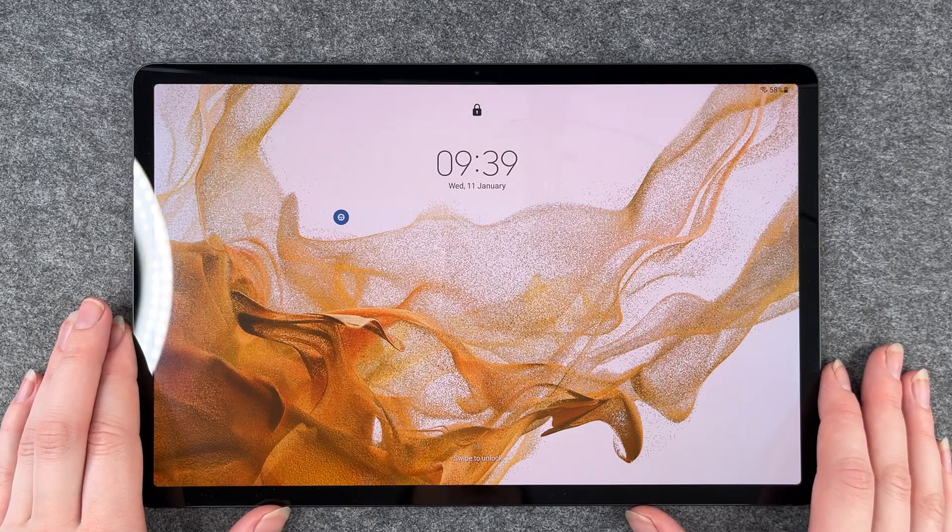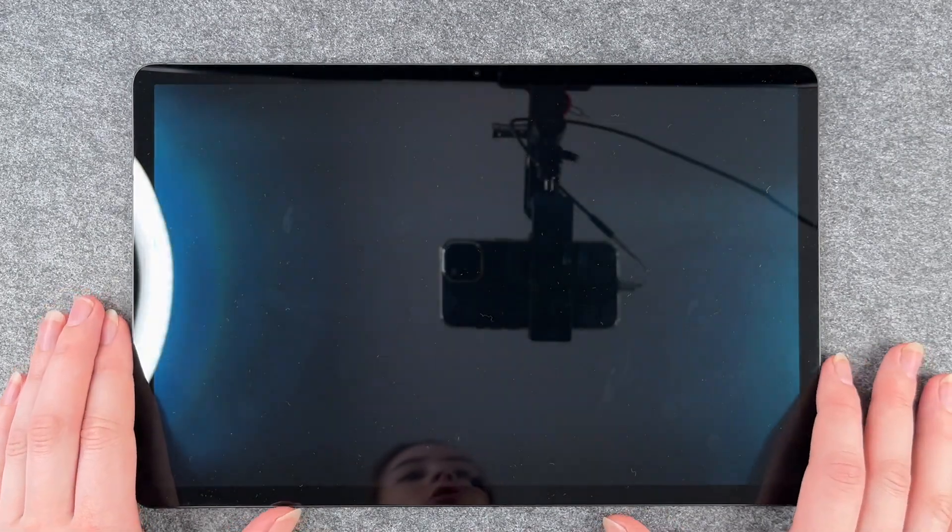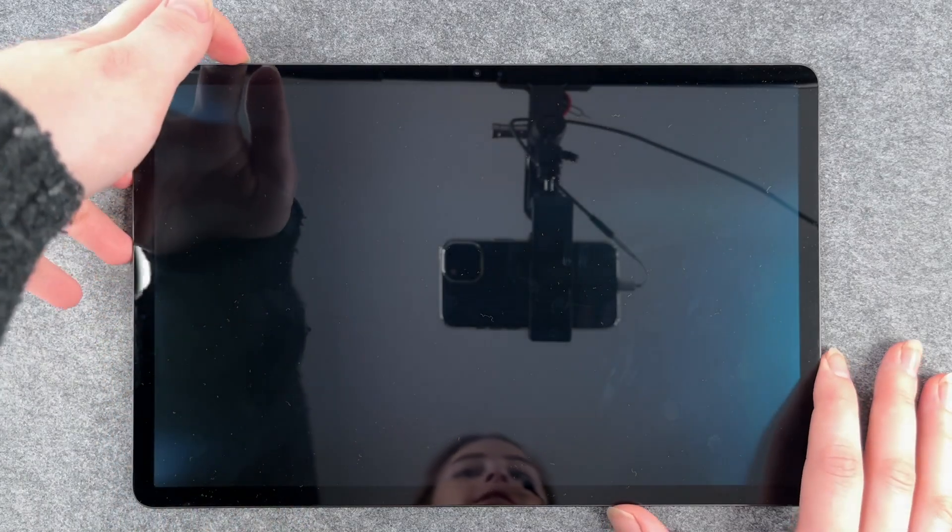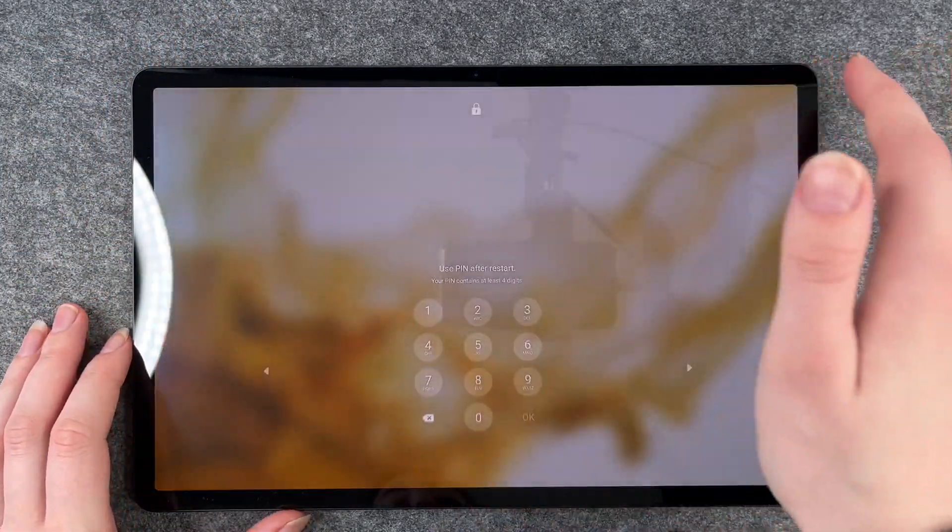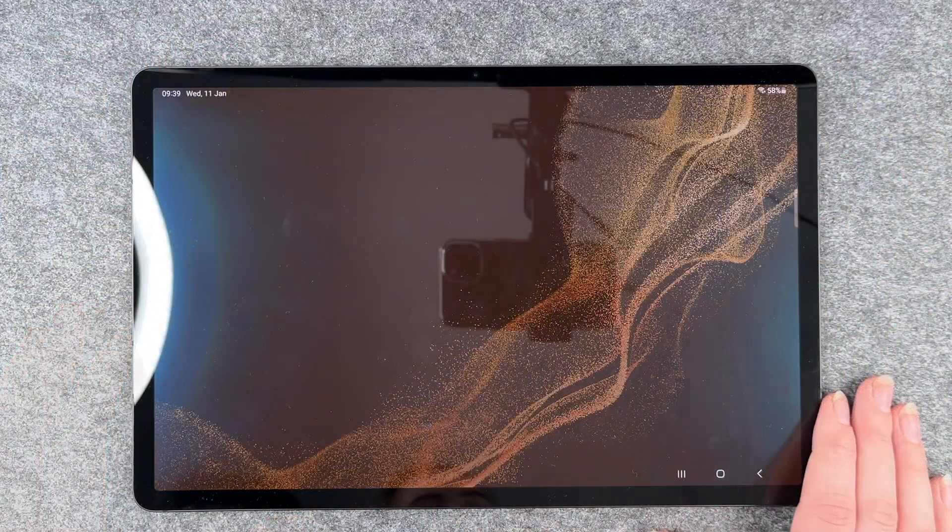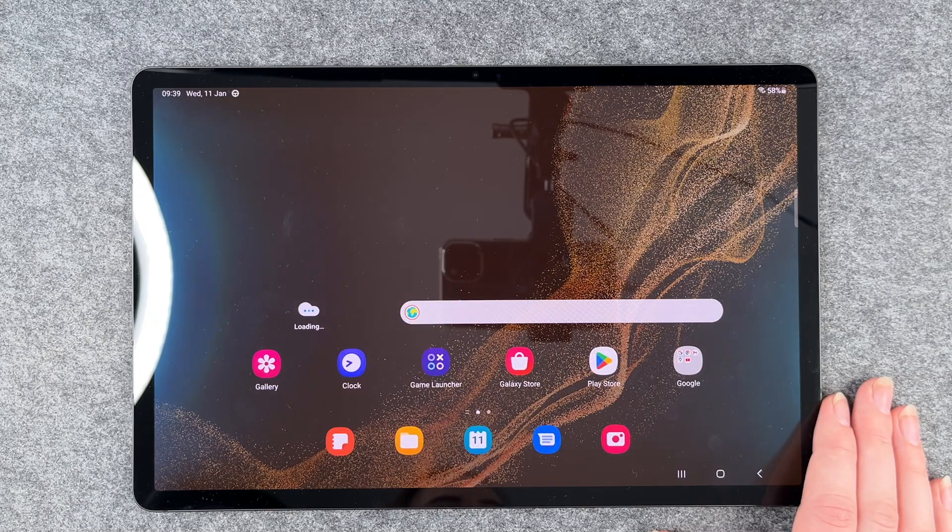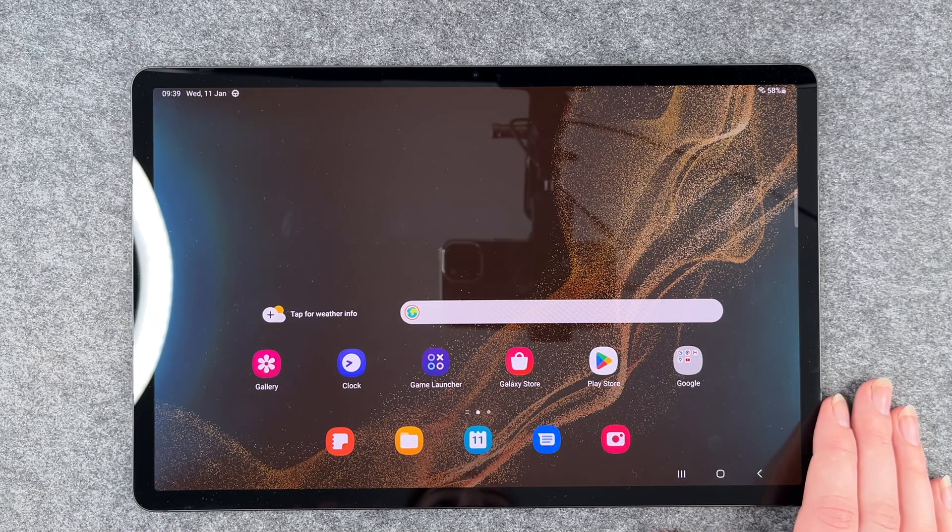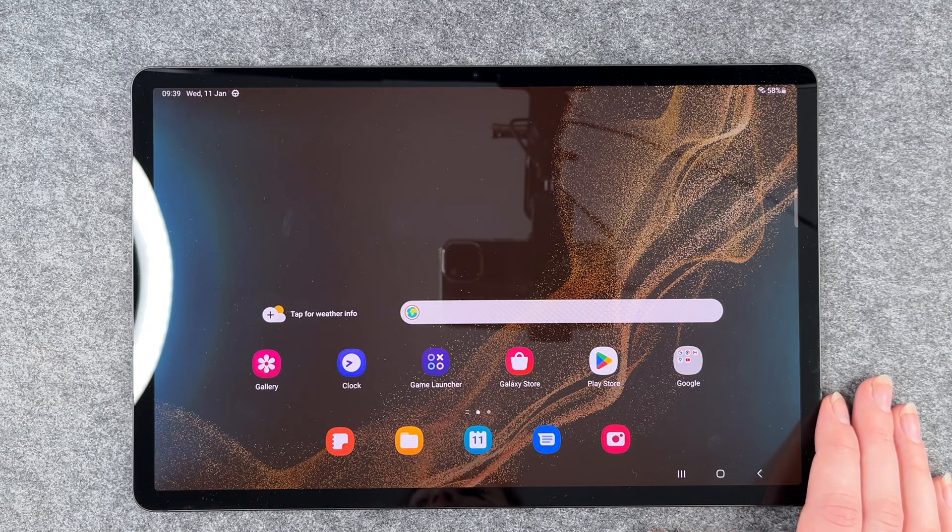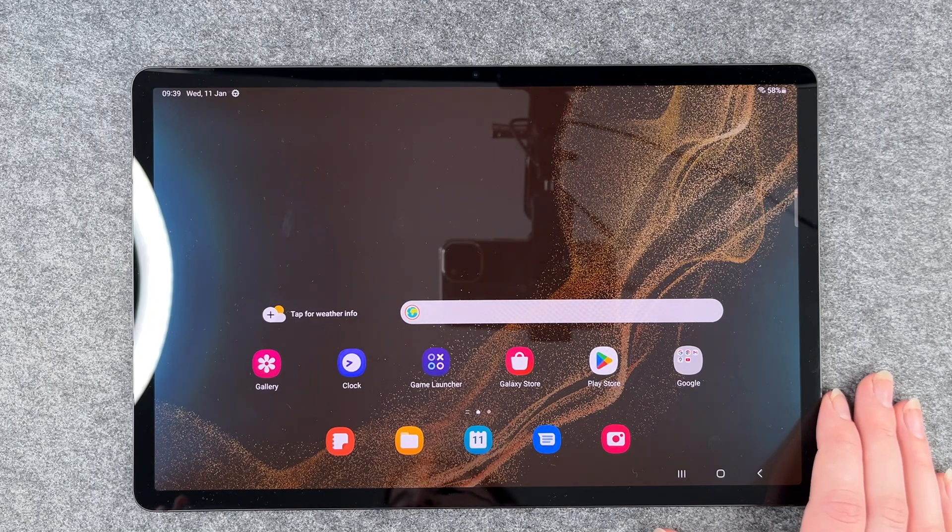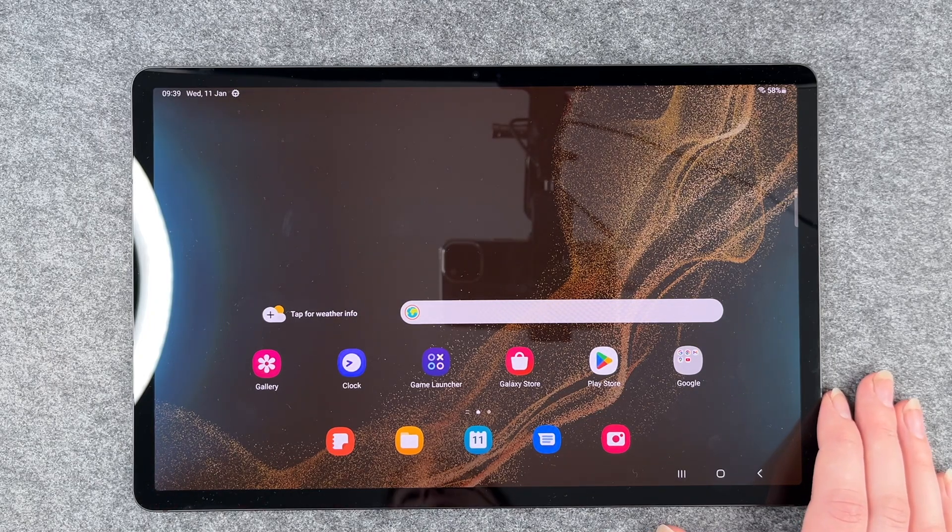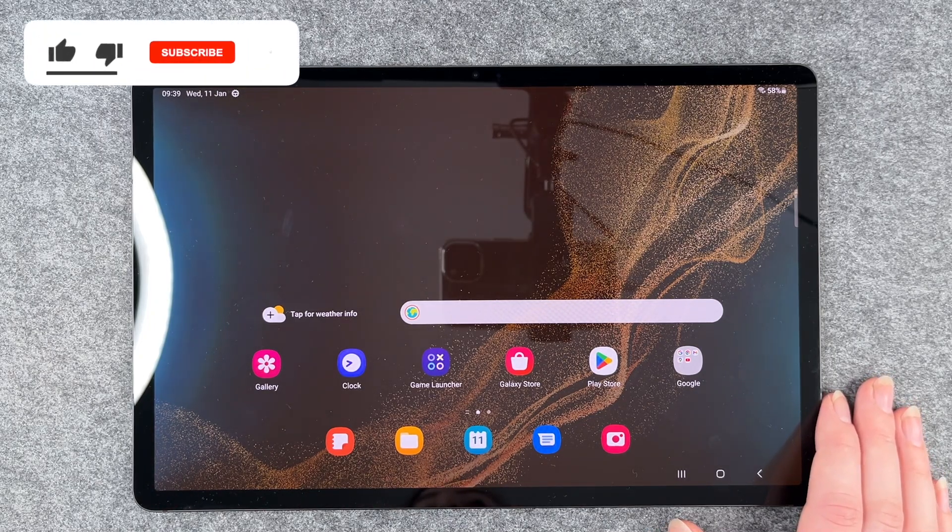So now the tablet restarted and we can go ahead and unlock it. And now the tablet is back with a new software update. So that's how you look for software updates and install software updates on your Galaxy Tab S8 Plus, S8, and S8 Ultra.